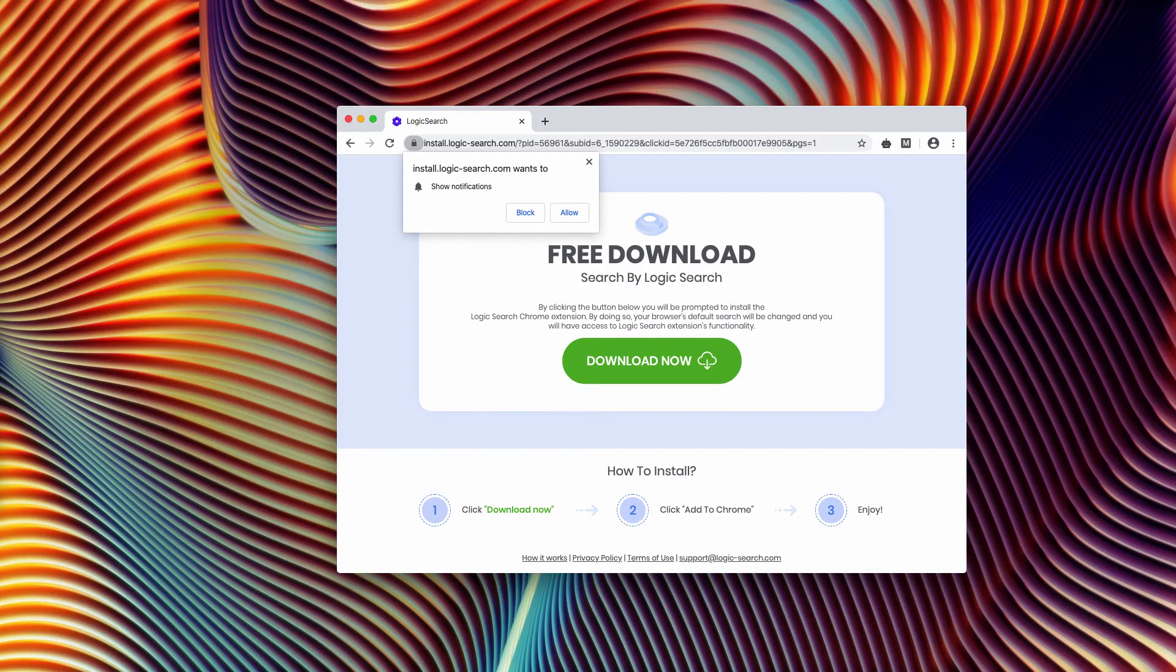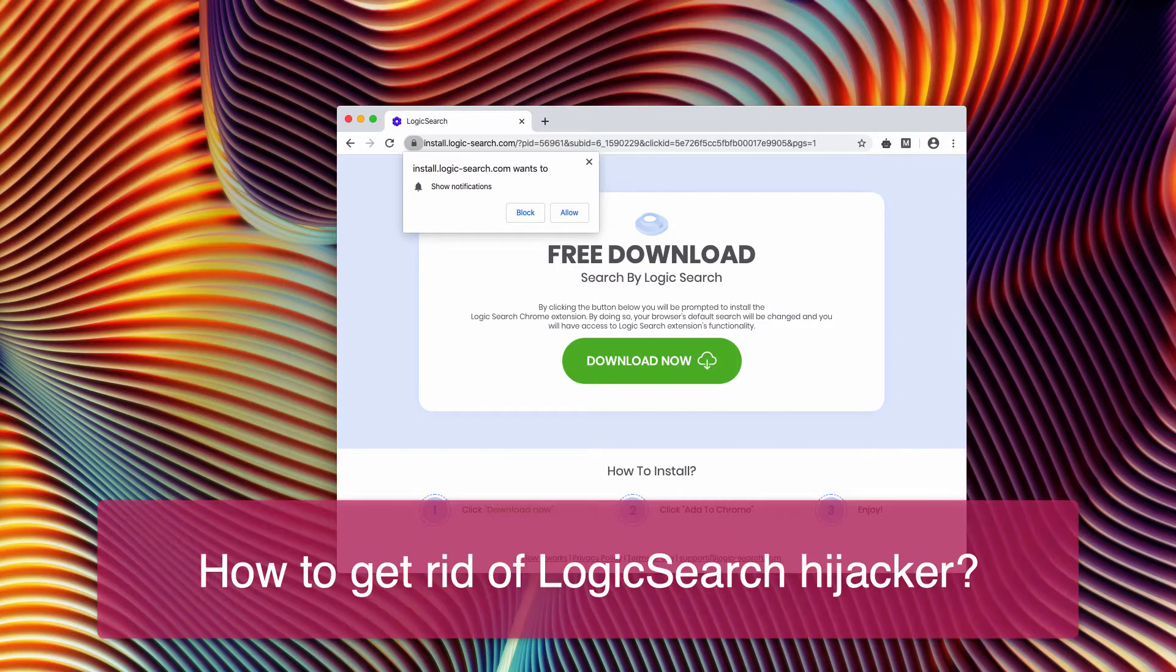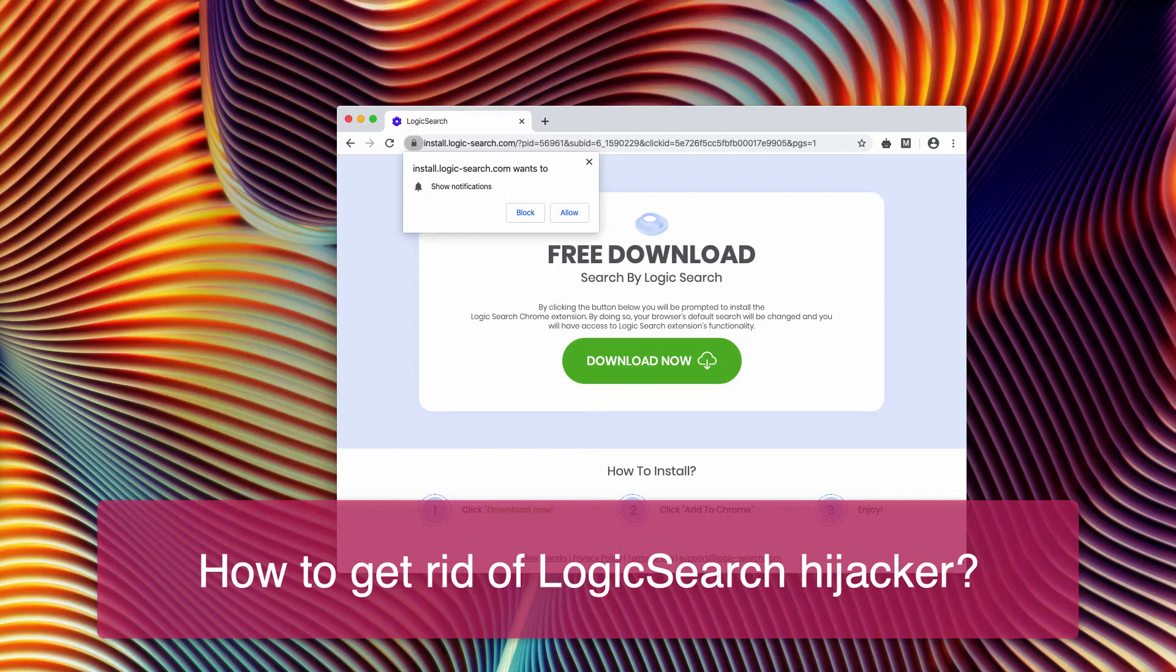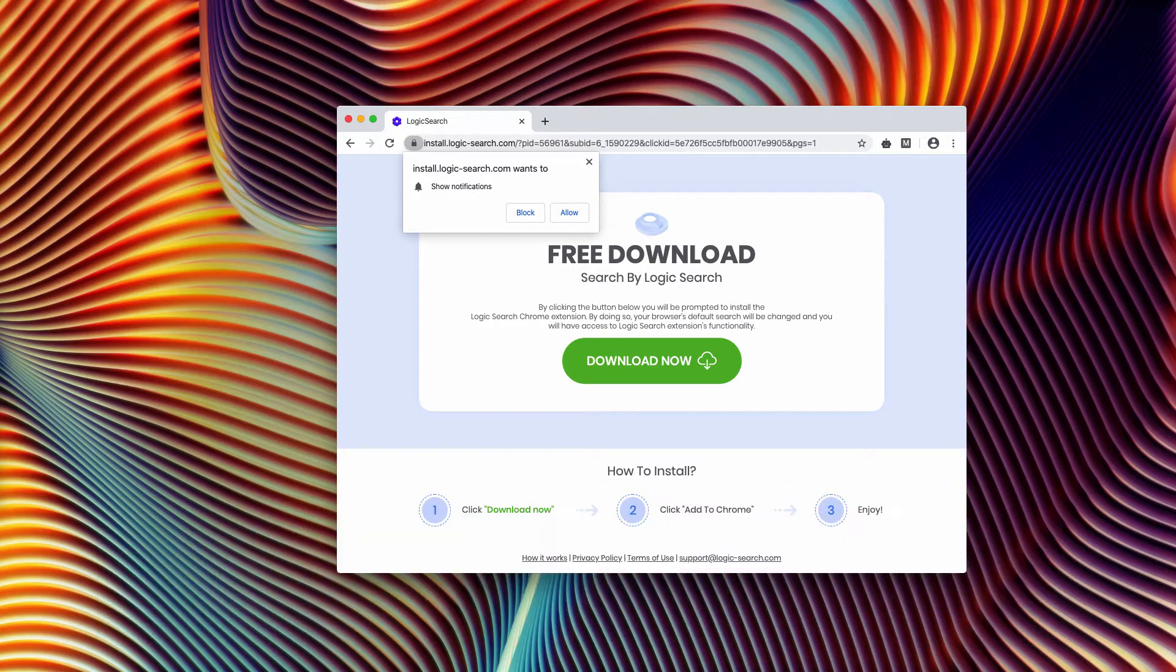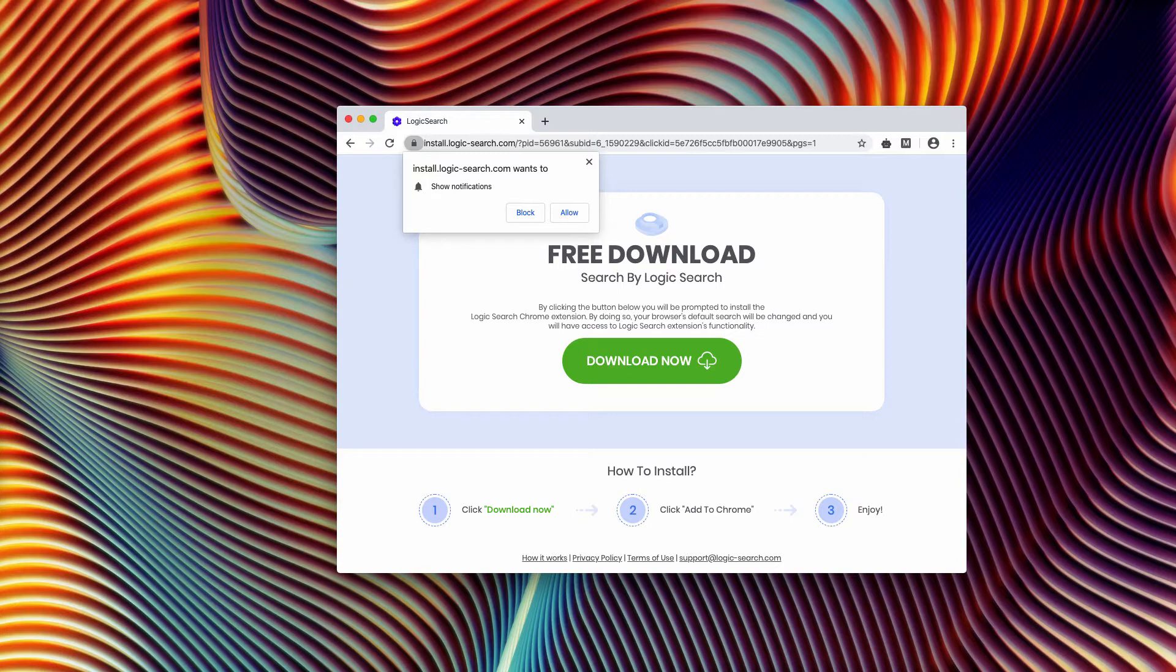This video guide will help you understand the danger of Logic Search browser hijacker. At first glance, it might look like the features offered by Logic Search browser extension may be decent in some cases.